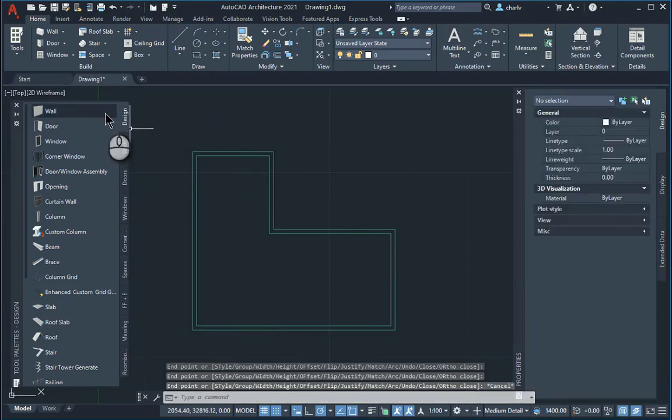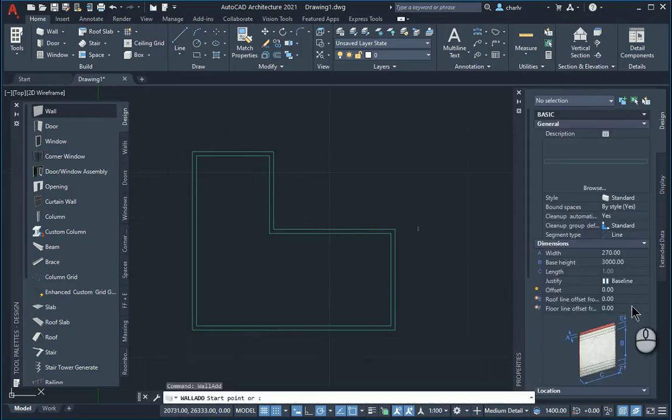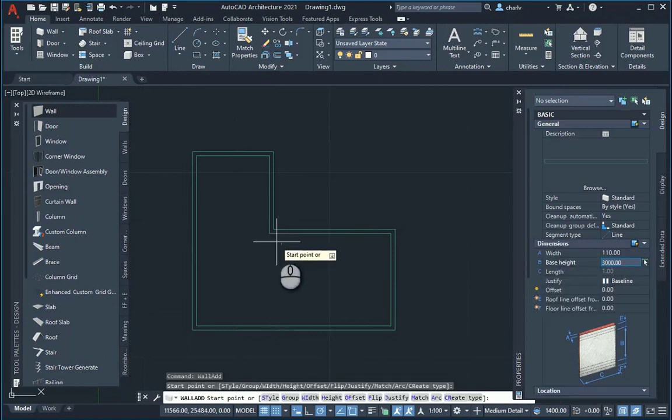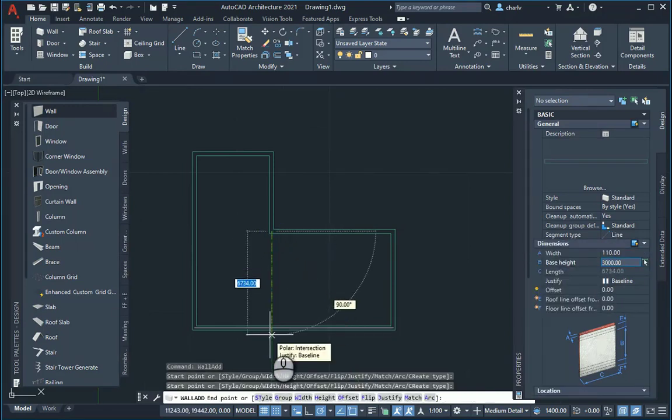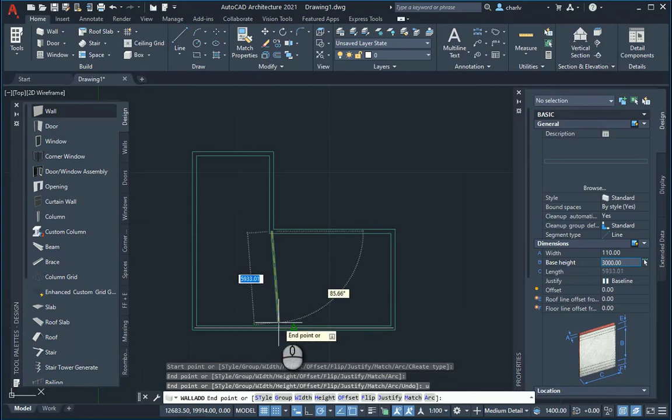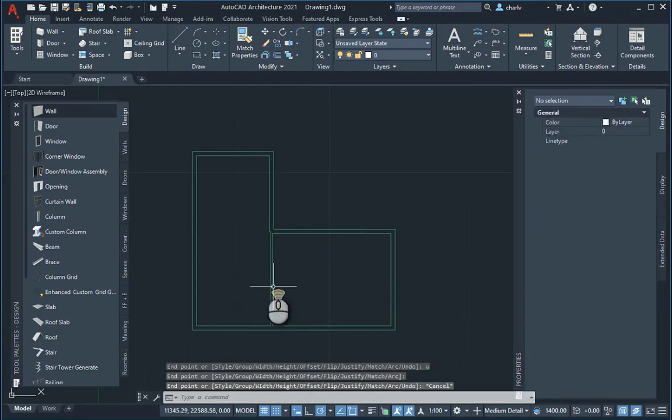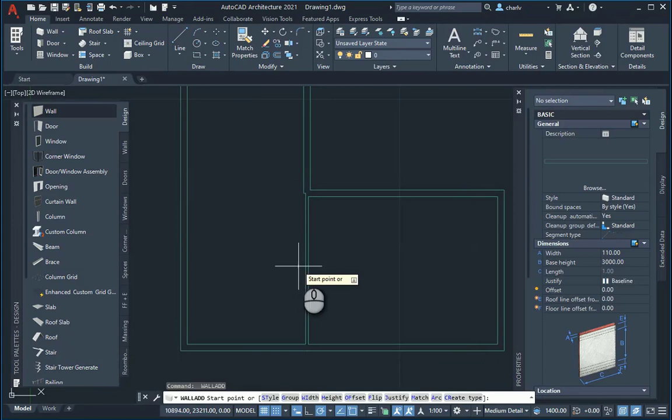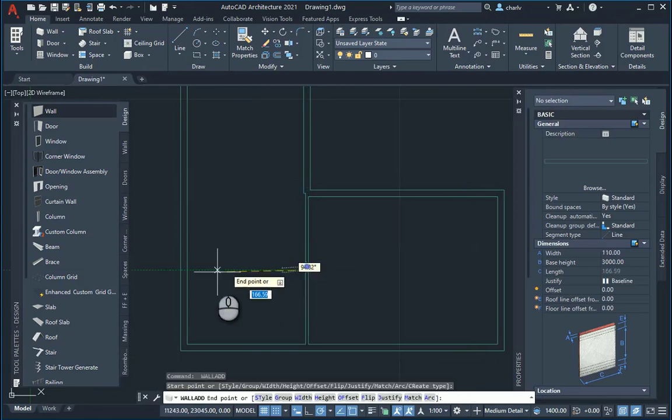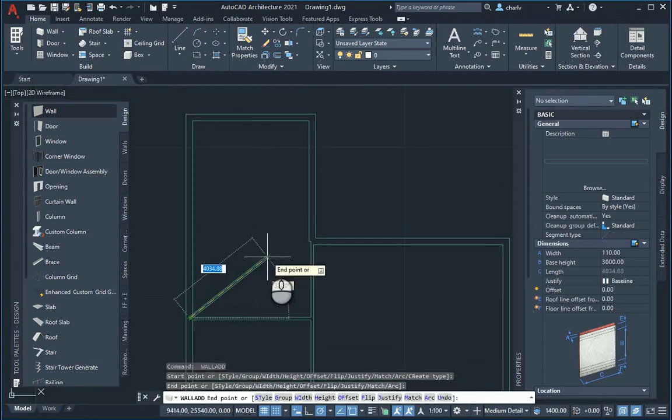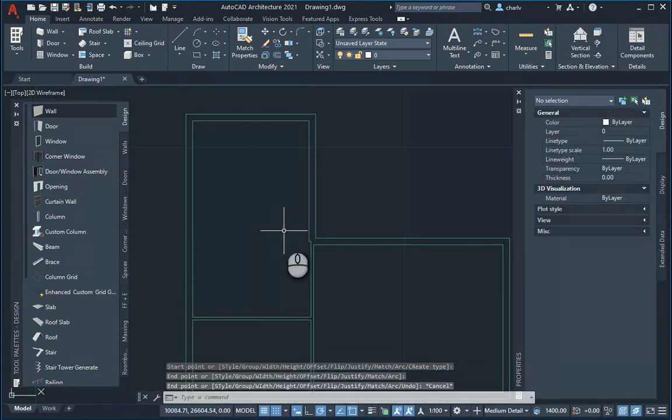I'll also go and draw some internal walls. So I'll use that as 110 and I'll specifically start in the corner there. Let's undo that, kind of jumped to the wrong spot. Alright, so doing that.